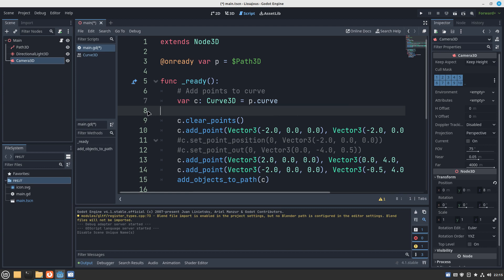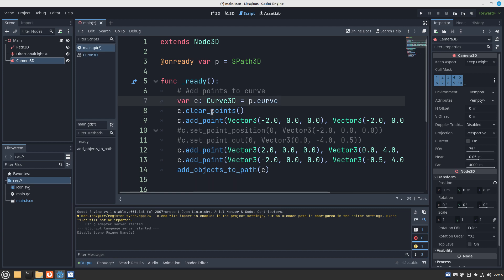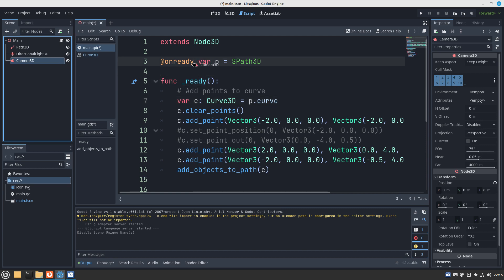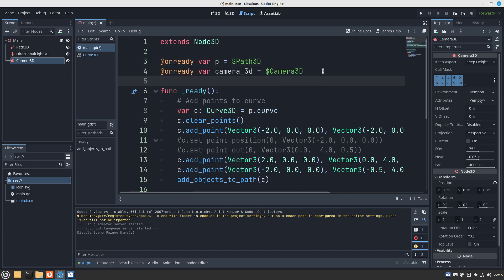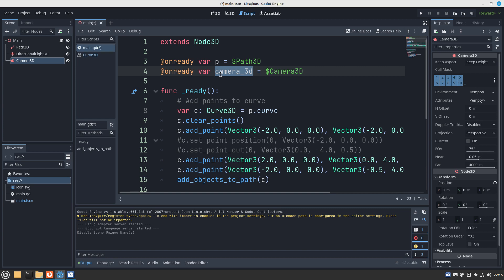The other way: we can hold down control, click the node, and then we can drop it down here which is very cool. I think this is a new feature of Godot 4 and it automatically adds the @onready annotation.